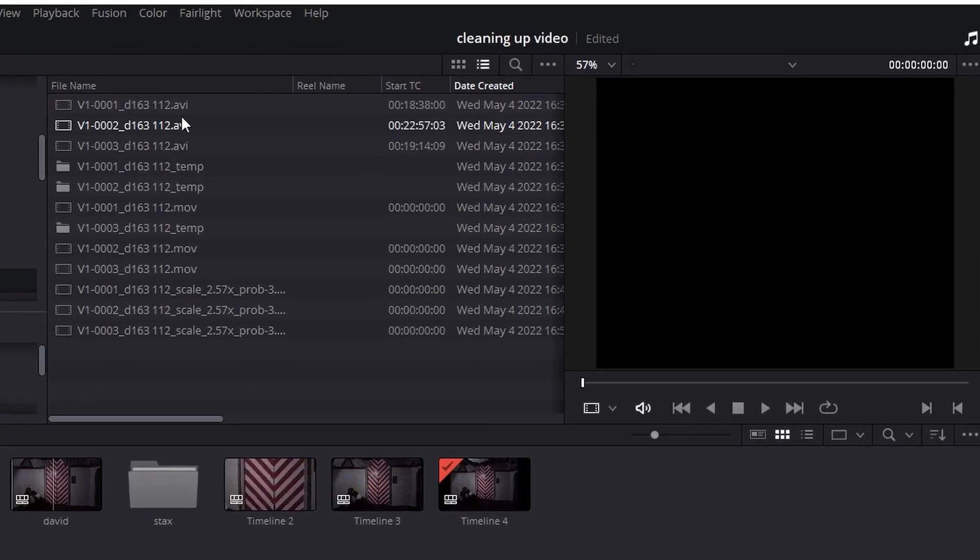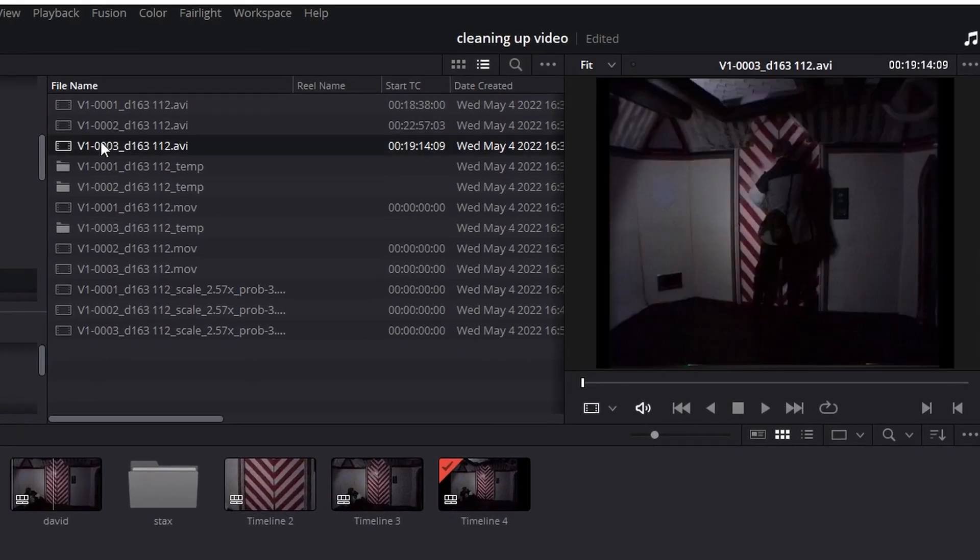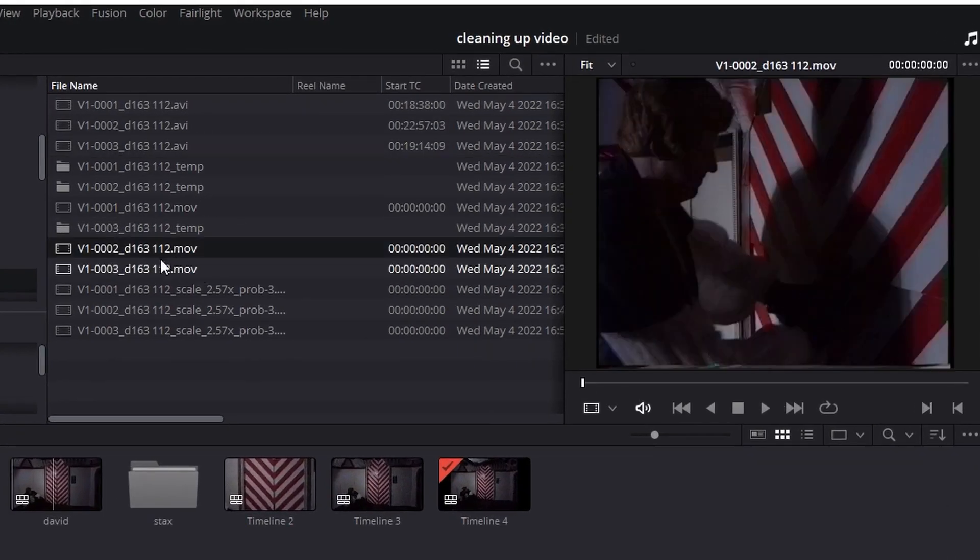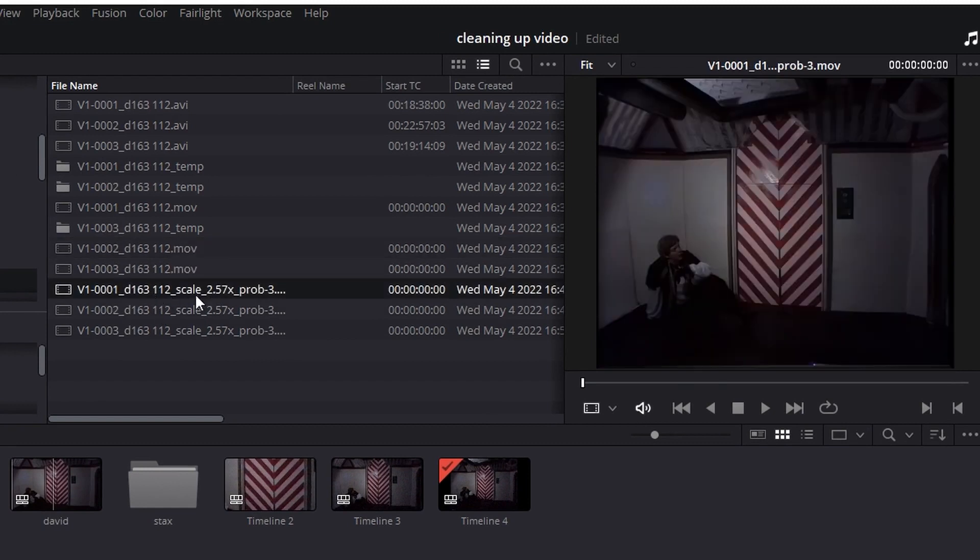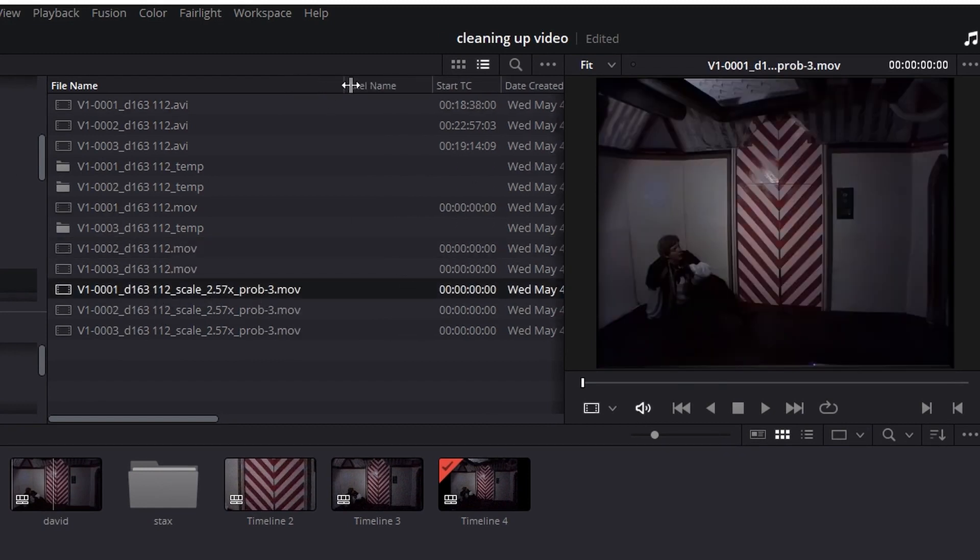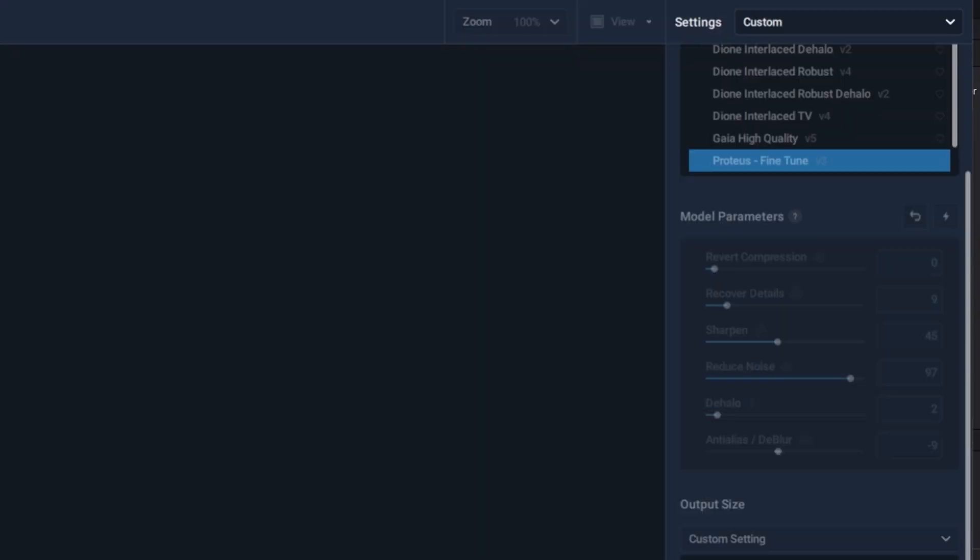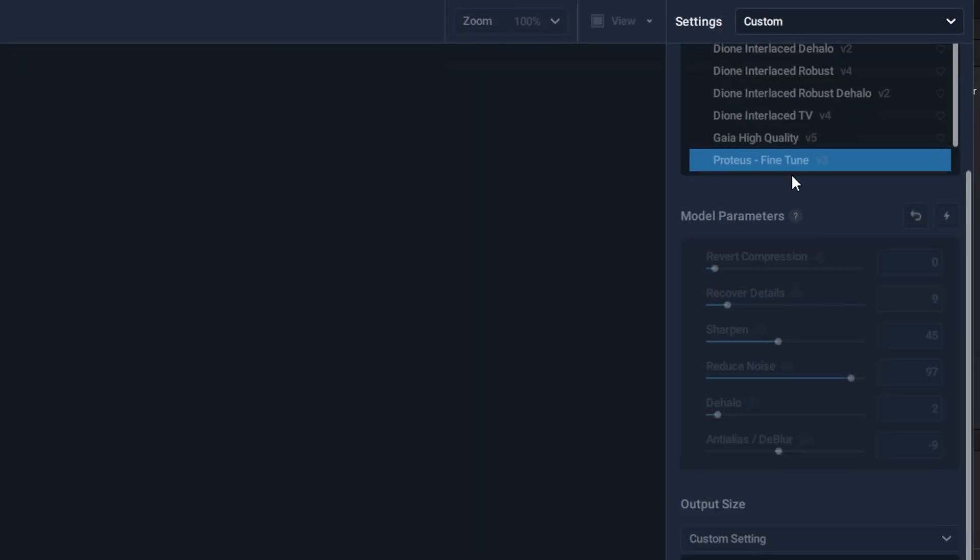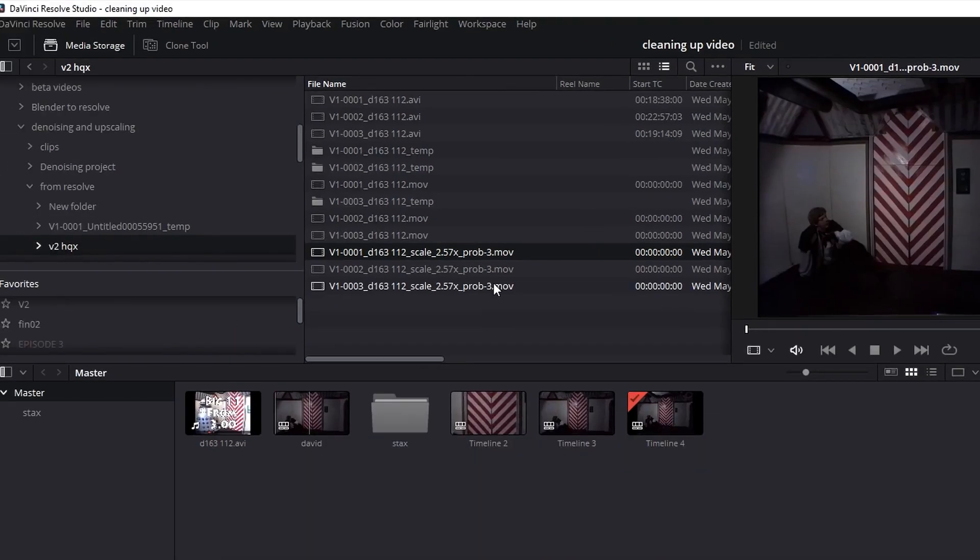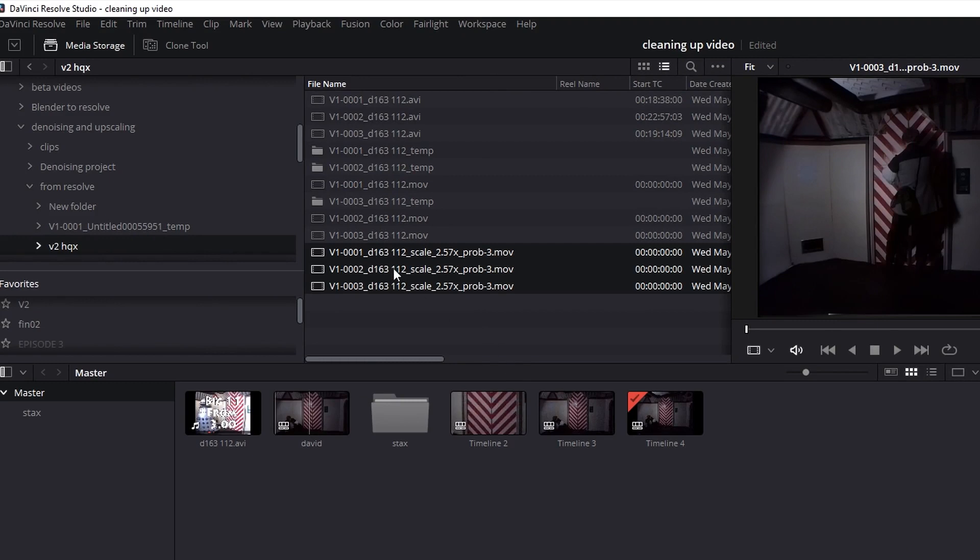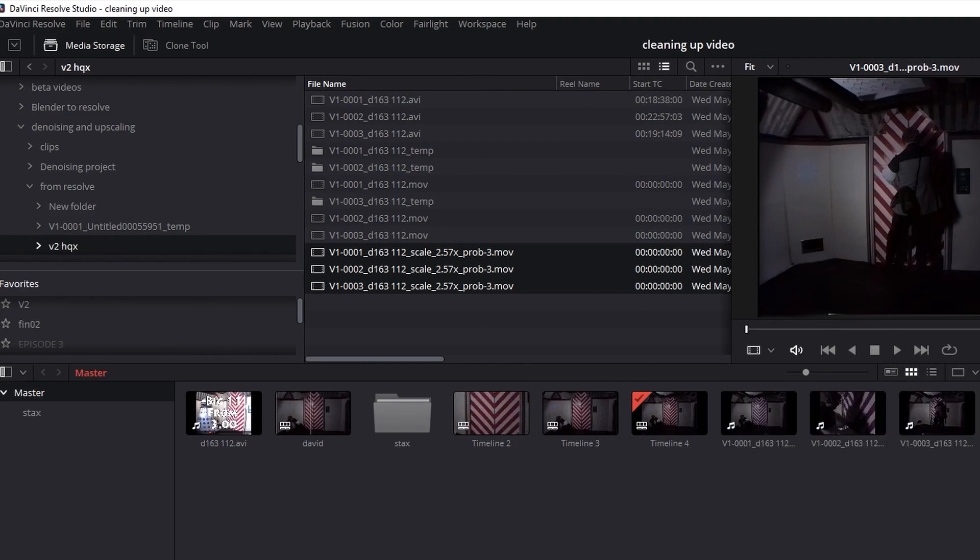So along this stuff you've got the original AVI files, these MOV files which were then made from Stacks, and then these ones, which you can tell are the final ones made from Topaz. You can always tell because at the end it says you scaled it by 257% and you're using PROB as the model. PROB being Proteus version 3. So those are my Topaz versions. I'm going to pop them into the program.